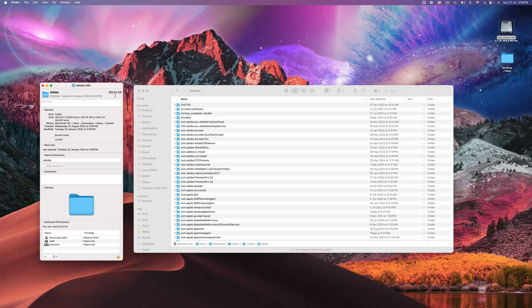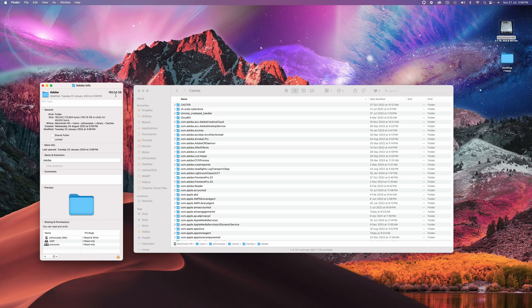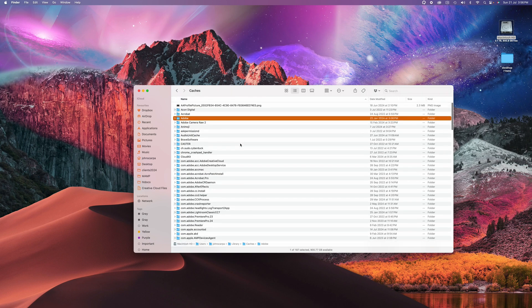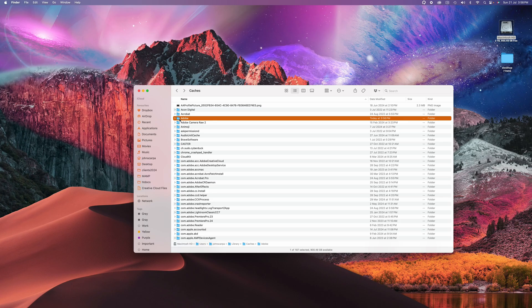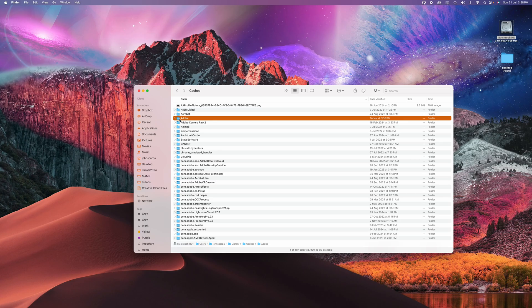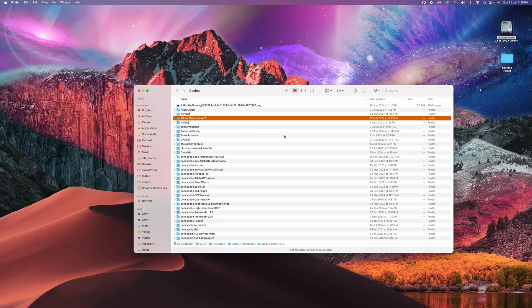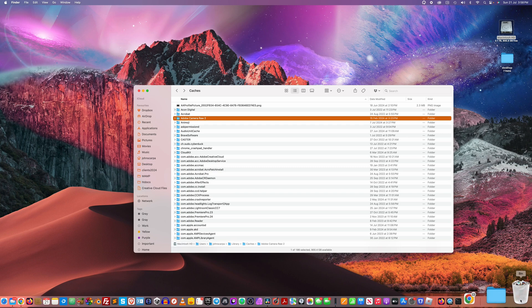Now this has come from previous edits in Premiere Pro, After Effects, whatever application I might have used, maybe Lightroom and Photoshop, and it stored that up over a significant period of time. There's no harm in deleting these files. They're just cache files. So to delete, all you need to do is hold the command key and hit delete. And it will automatically delete the folder, or you can just drag it into the trash can and likewise it will delete.